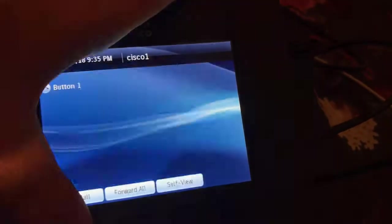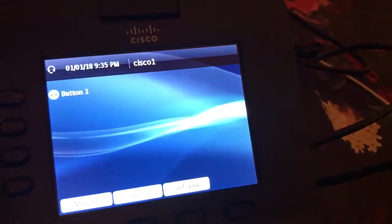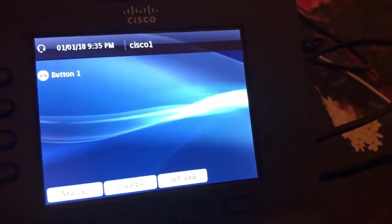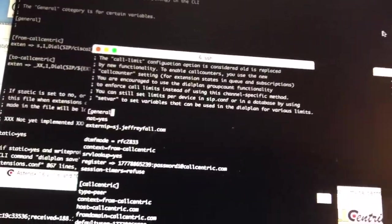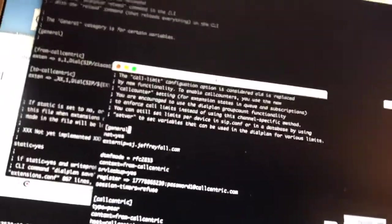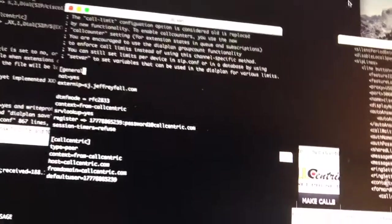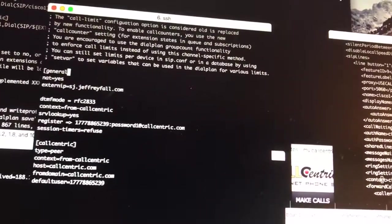That's all it takes on the phone side to get this thing to register. On the TFTP side, I got a bunch of files in here. The one file to get the thing to register that's important is your SEPmacaddress.cnf.xml file.